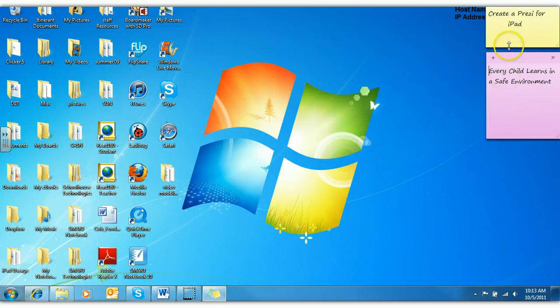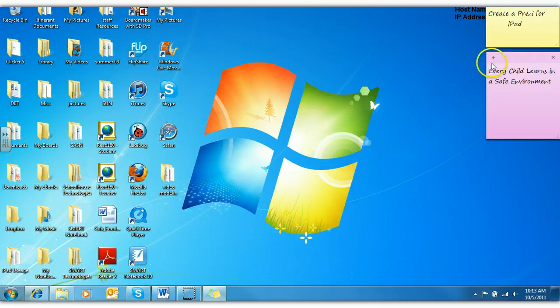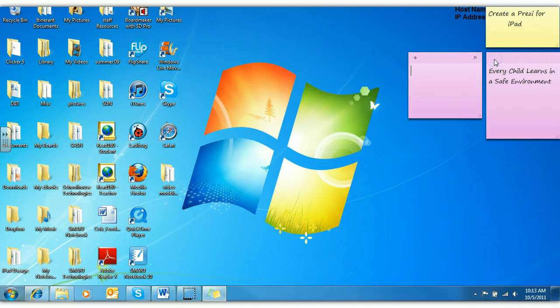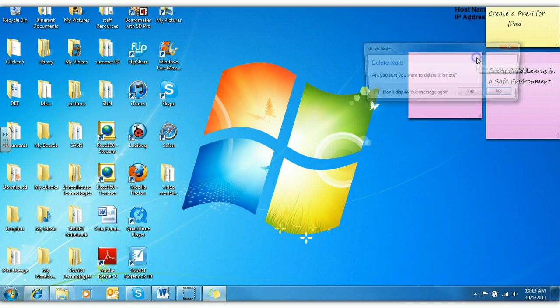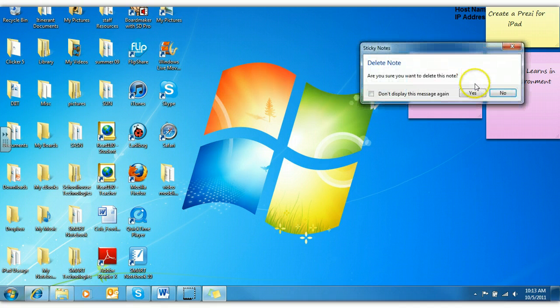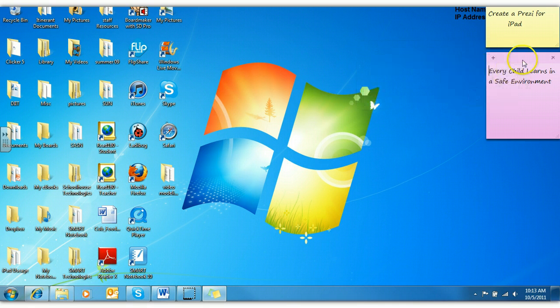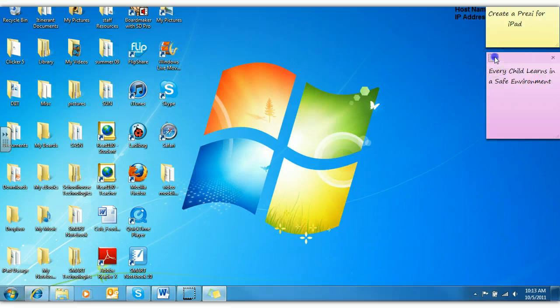So if you want to add another sticky note, you can add. And if you want to delete it, you can delete it. And it'll ask you. You can say yes. But if you want to add a sticky note,